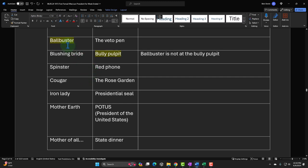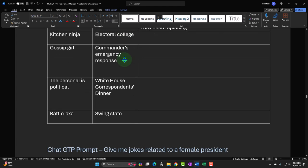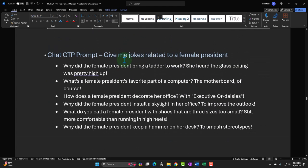'Bully pulpit' paired with 'ball busters' — not at the bully pulpit. And 'most cabinet meetings are about cabinets' — she has a cabinet meeting and now the cabinet meetings are about the cabinets, literally: they need replacing or something. Those are joke seeds from the side-by-side list technique.